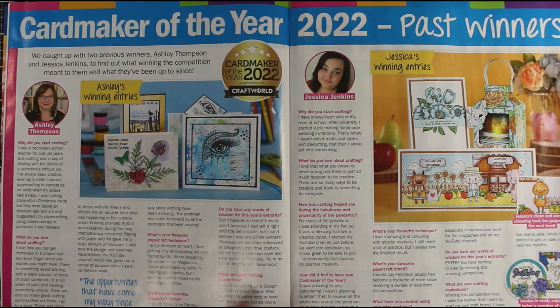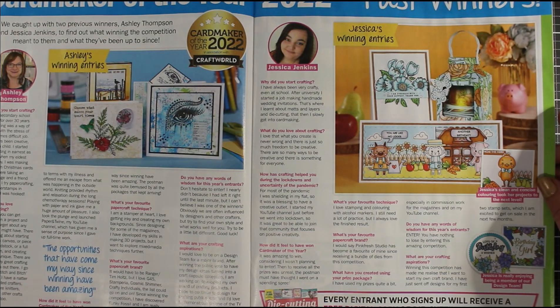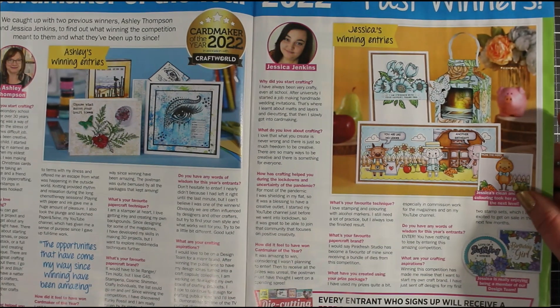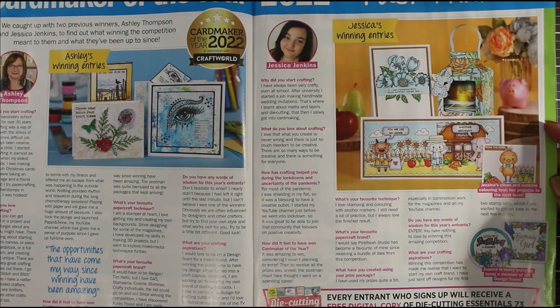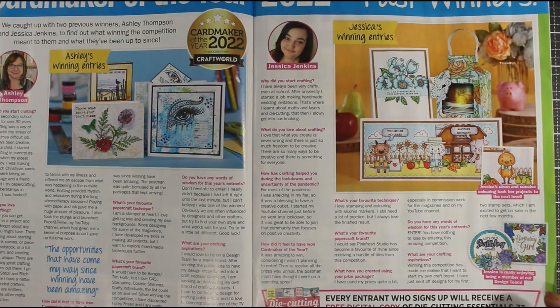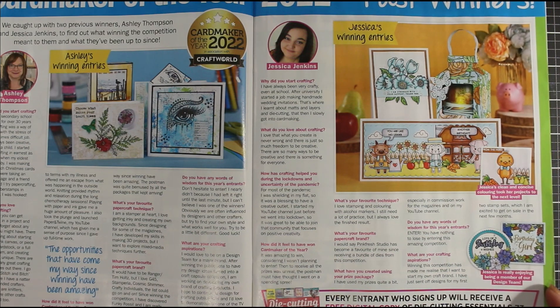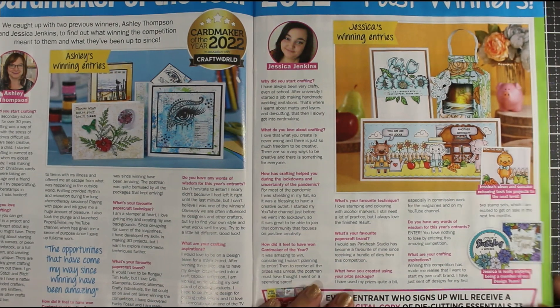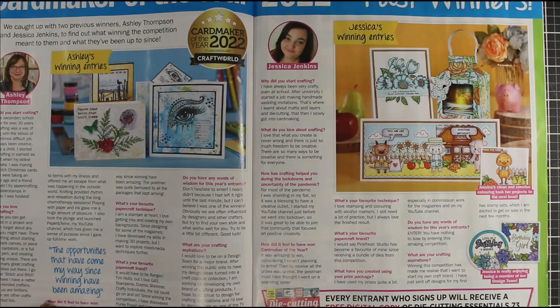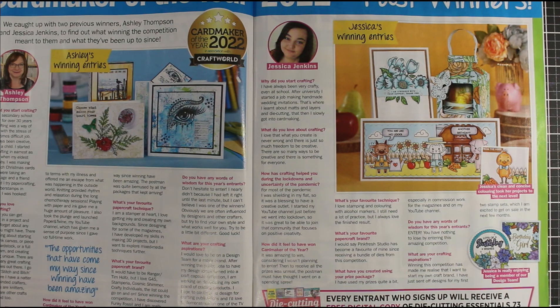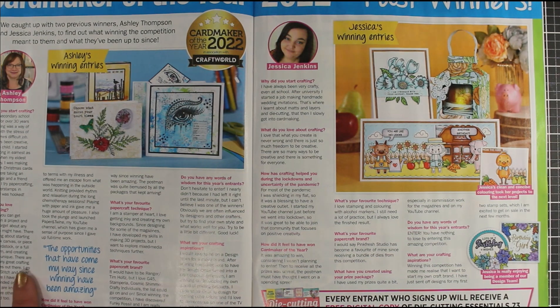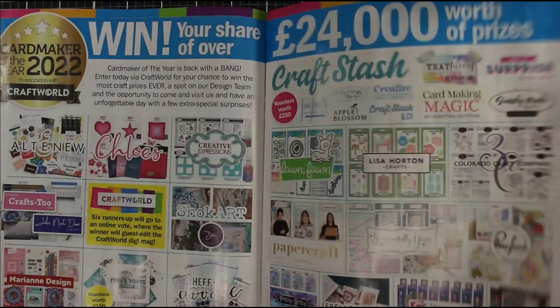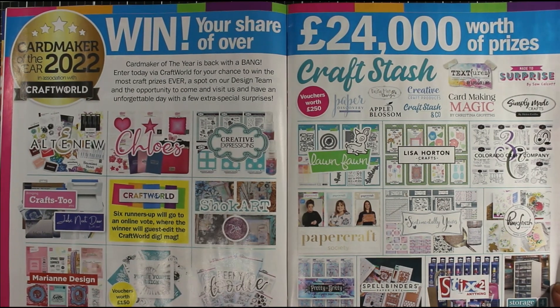At the bottom here it tells you how to enter. Every entrant who signs up will receive a free digital copy of Die Cutting Essentials issue 73 plus exclusive SVG files. They are looking for four designers who can show a multitude of paper crafting talents along with creativity and originality. For your chance to win, you'll need to submit two cards and one other paper crafting product—this can be a scrapbook page, mini book, or any other off-the-page item, but strictly no cards for the third entry. Entries will be received no later than the 5th of May.